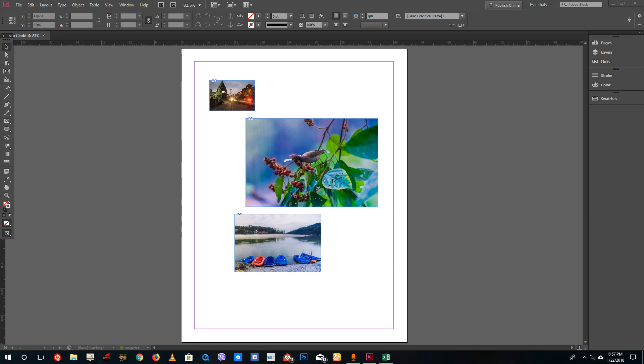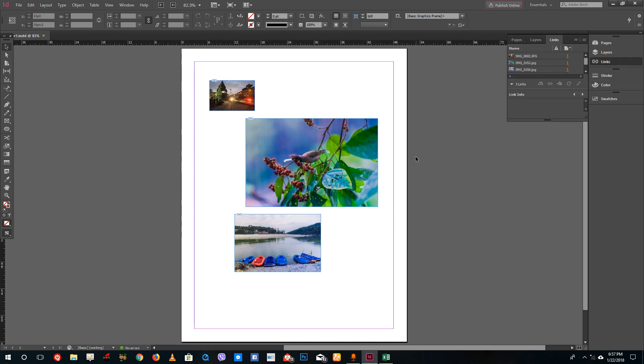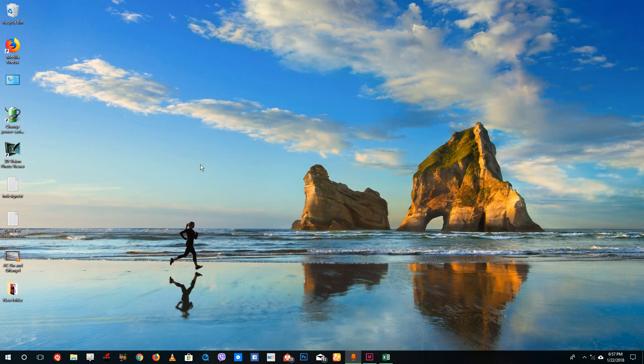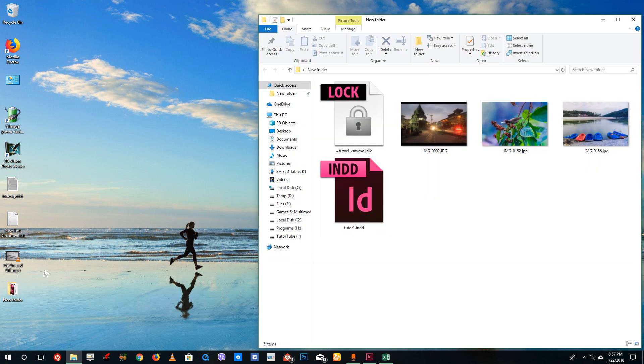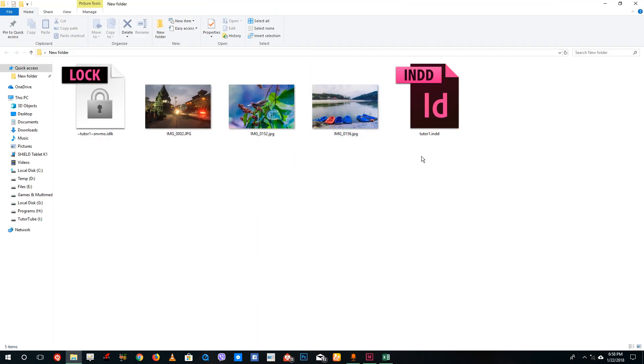Hello YouTube and welcome to lesson 21 of the InDesign tutorial series. Today we're going to look at the Links Panel. I've already imported three images onto the main panel, and on the desktop I have the actual three images and the file that I'm editing.